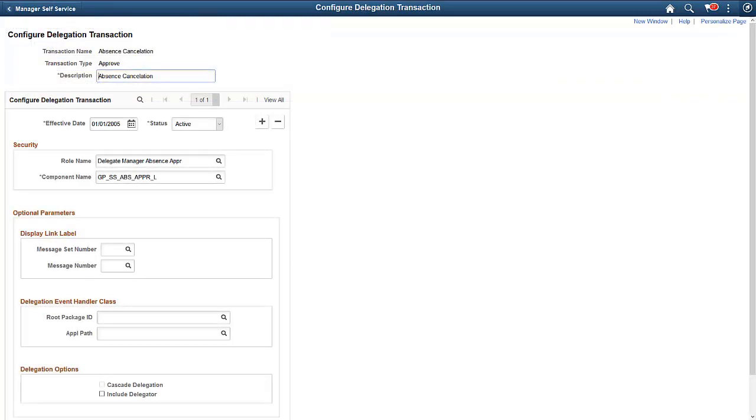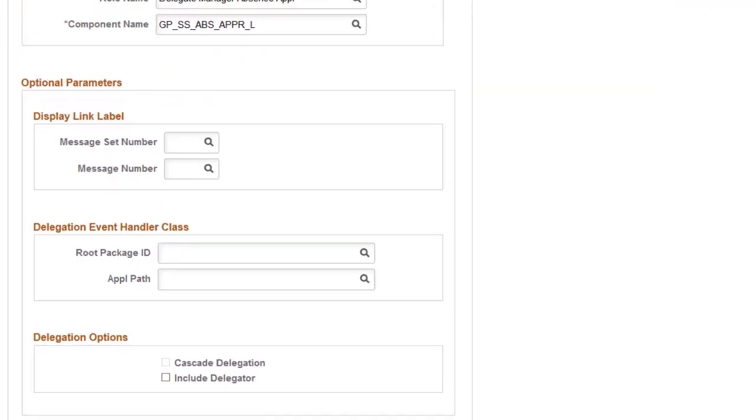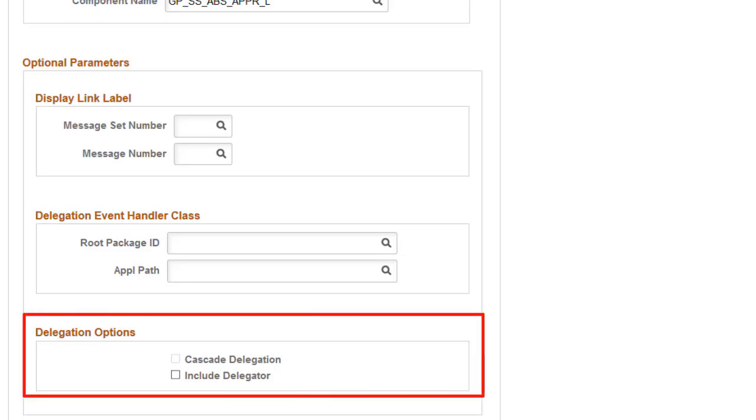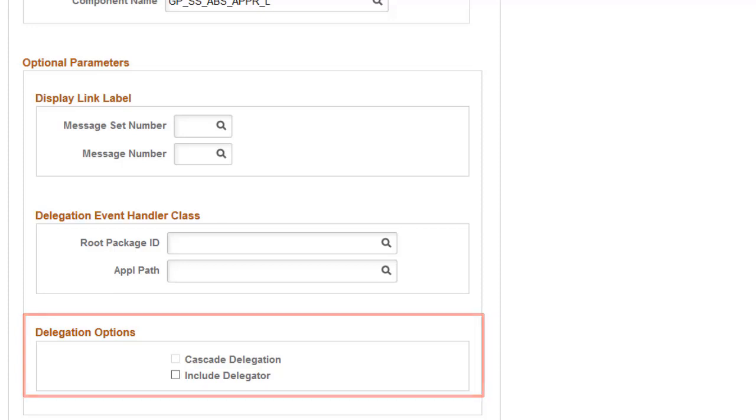Fluid delegations introduce new setup options in delegation transactions. For any transaction, the administrator has the option to allow cascade delegation down to levels, which gives delegates the ability to reassign transactions previously delegated to them to someone else. Administrators can also select to route approvals to delegators so that they are aware of the progress of the transactions.